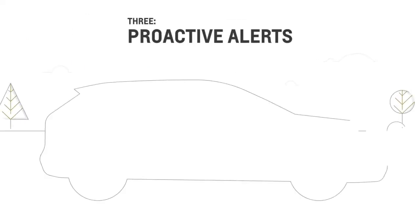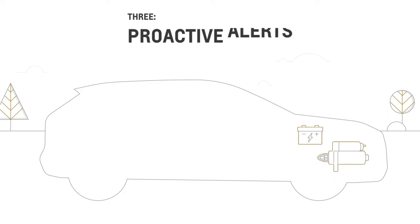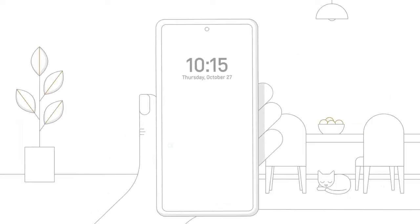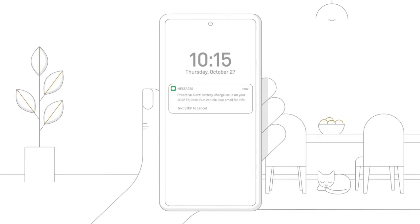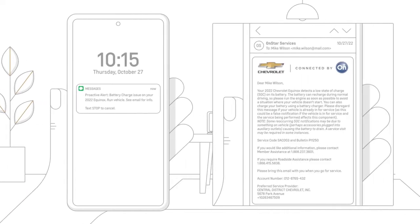Three, your vehicle can predict potential maintenance needs from key components, like your battery and starter, depending on your vehicle, and notify you even before they become a problem. You can receive proactive alerts by text or email, or you can speak with an OnStar advisor.